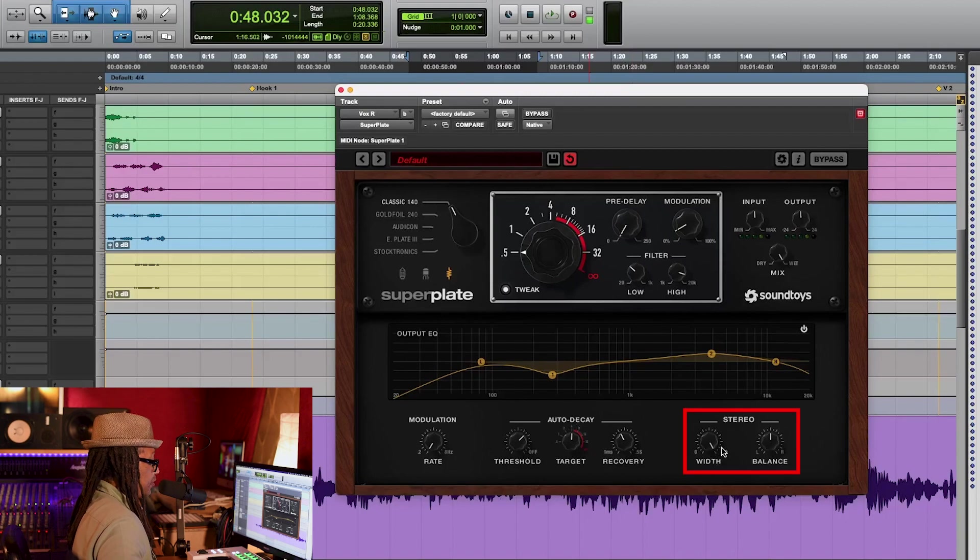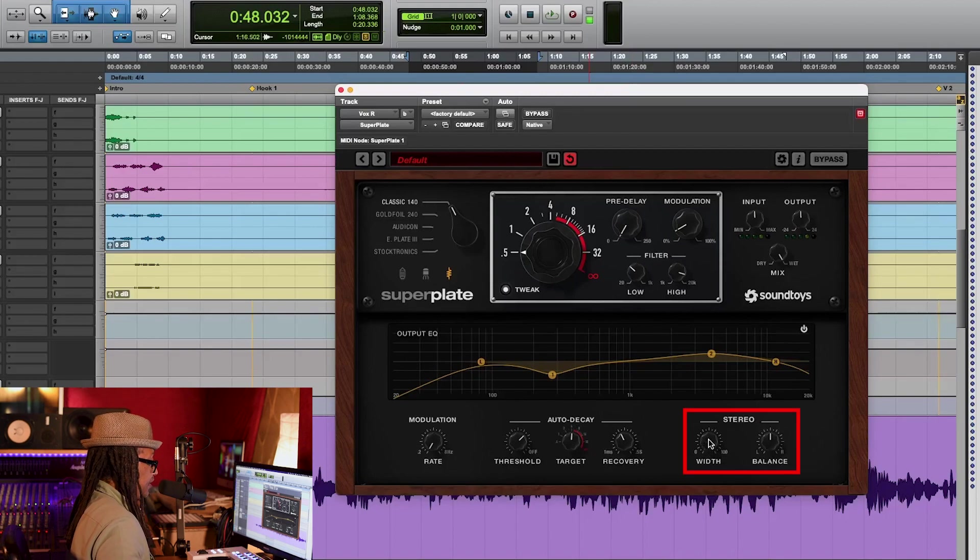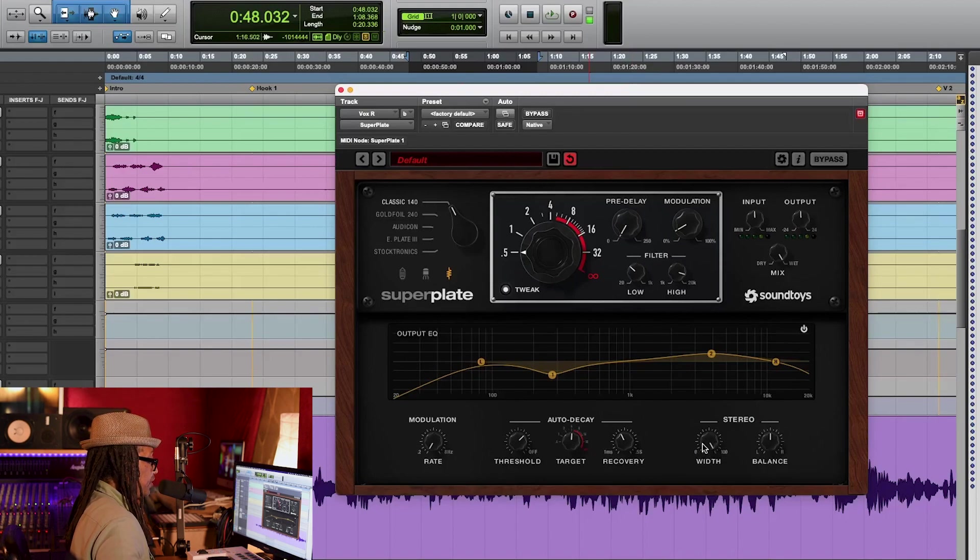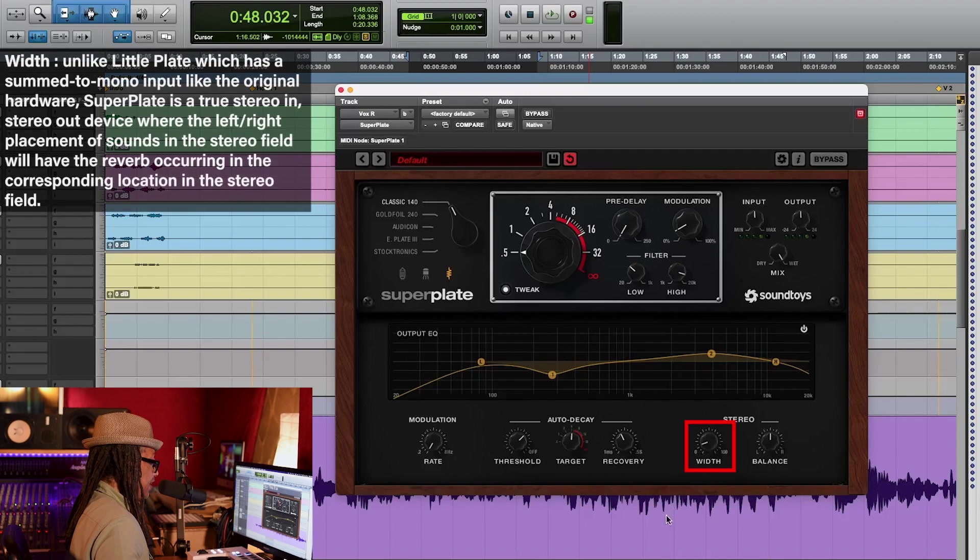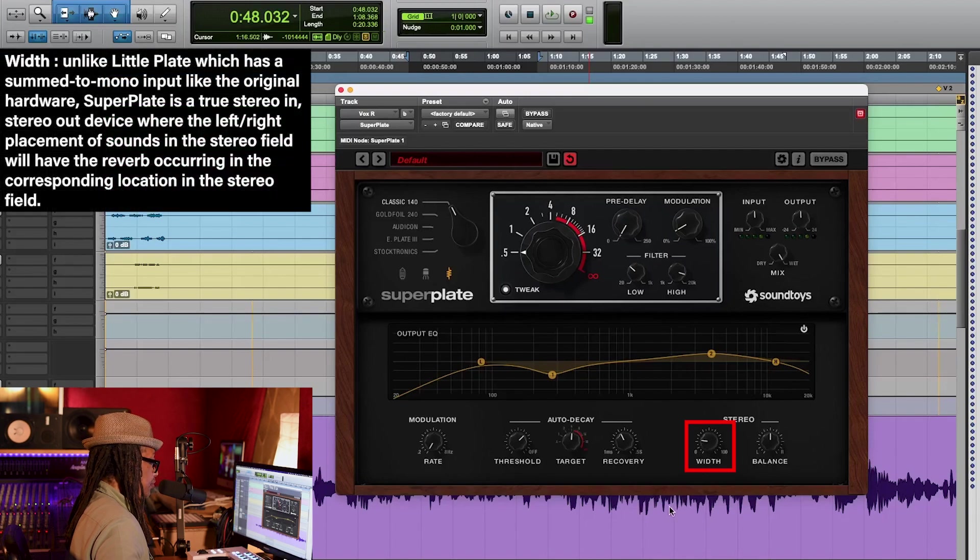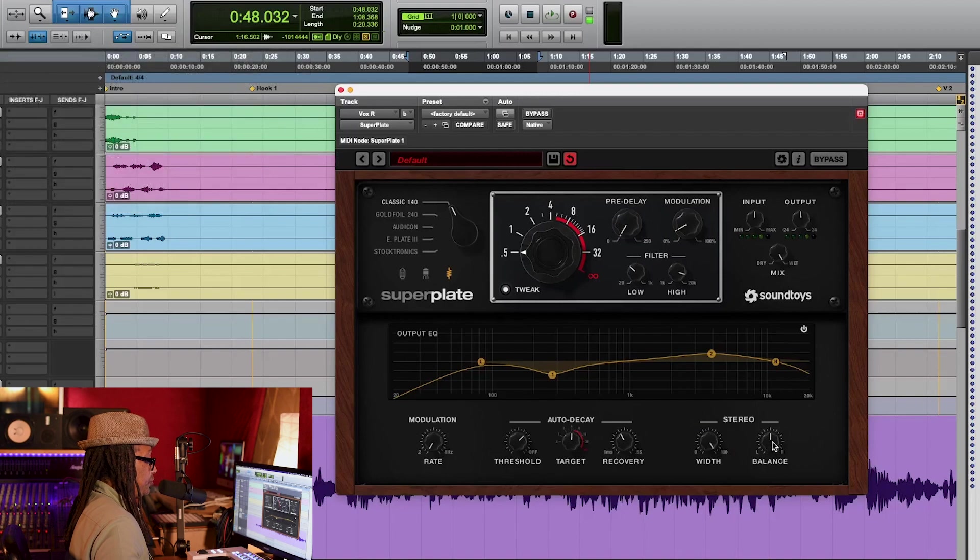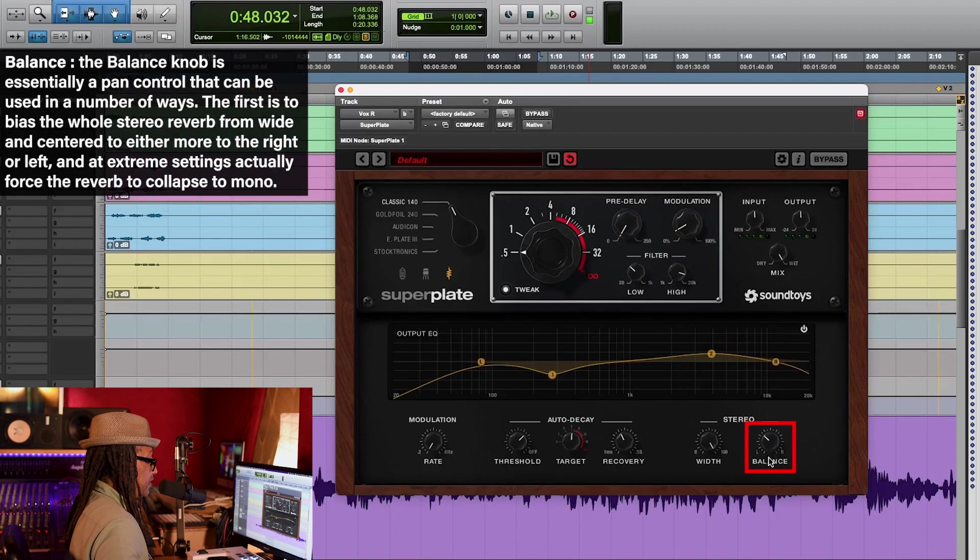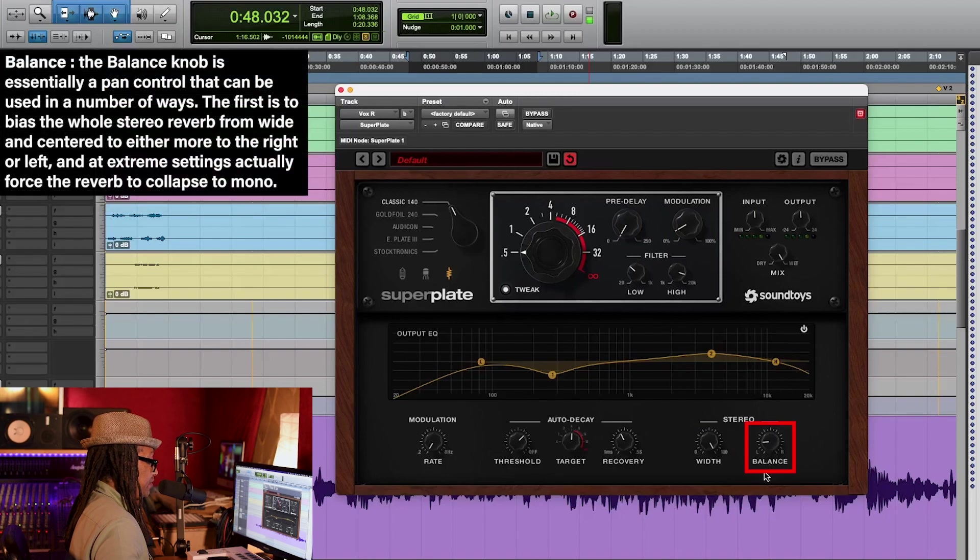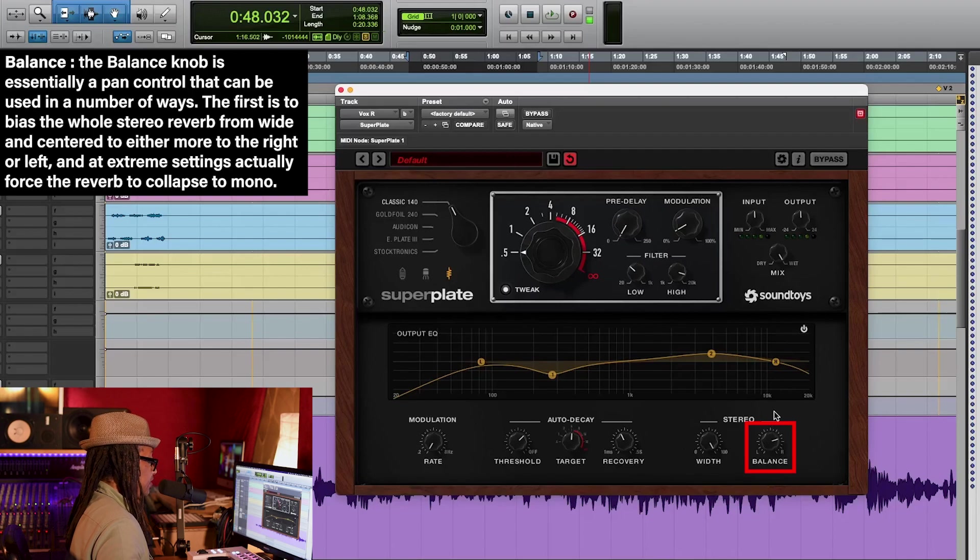Also, the Superplate comes with a great function that I really like. This is the stereo part where you can actually widen the stereo image right here with the width. And the next one also, too, you can actually pan it. There's a left, and you can put a little more on the right. So these are great functions.